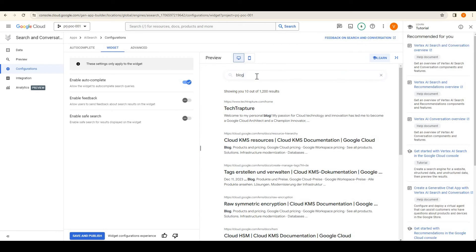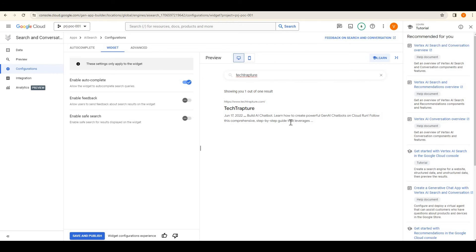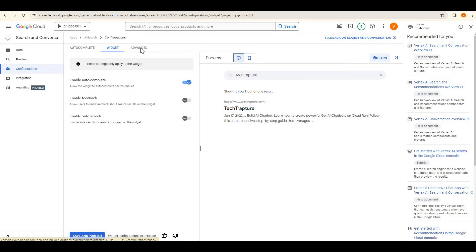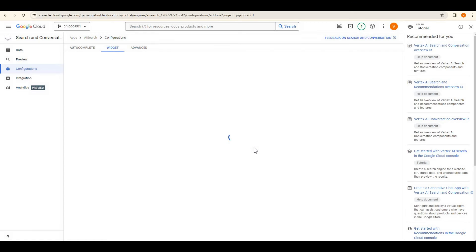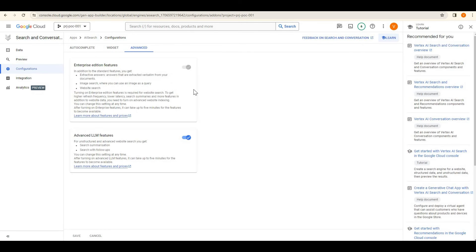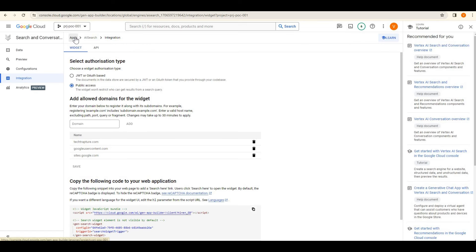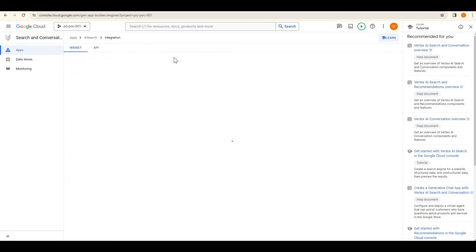Autocomplete is another feature worth testing. There are some configuration and advanced features here mostly used for integrating with a website or application. This is how we can create a search engine based on website data. Now we will create one more app that works on documents.